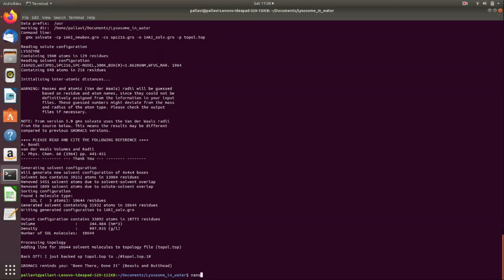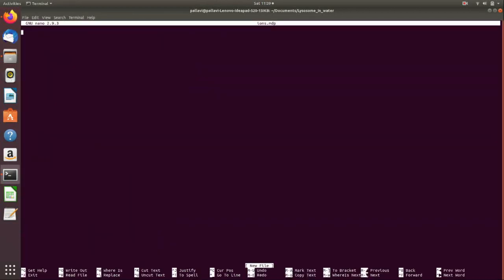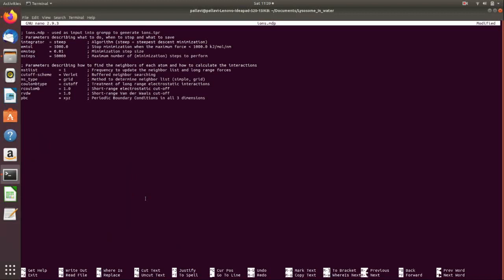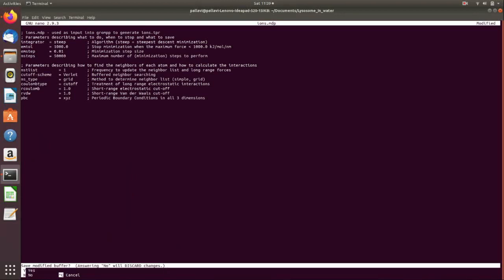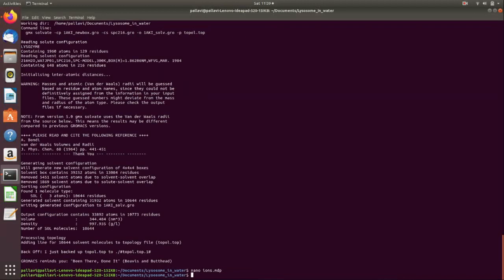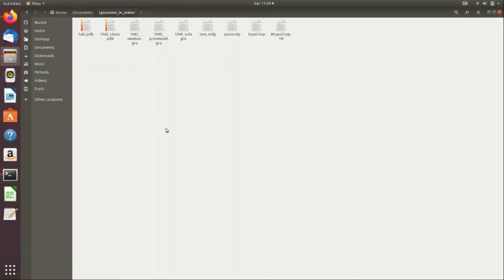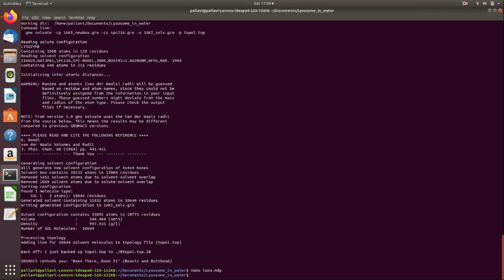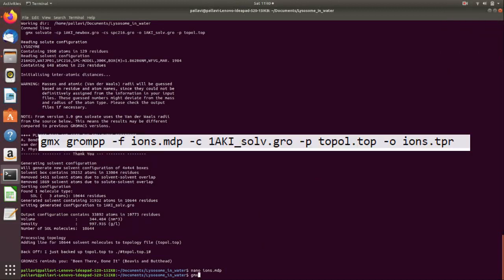To create the file, we run 'nano ions.mdp' and paste the contents with Ctrl+V. We save the file. You can see ions.mdp has been saved. Note that a hashtag topol.top backup file will be created every time we make changes — you can ignore those.